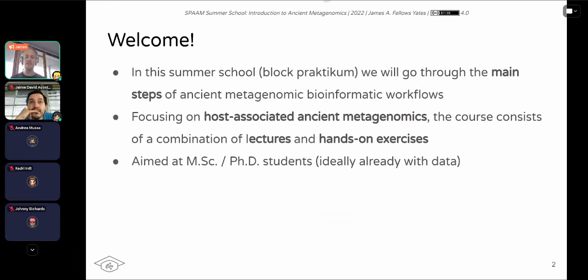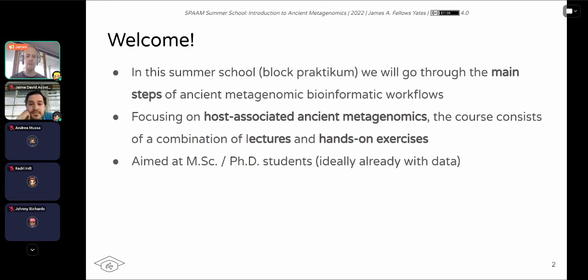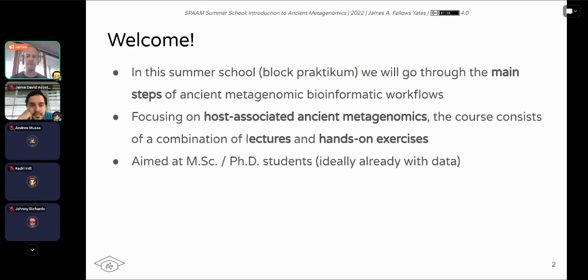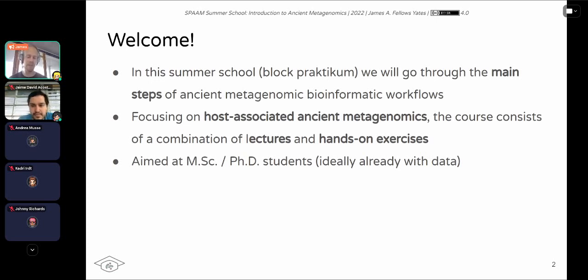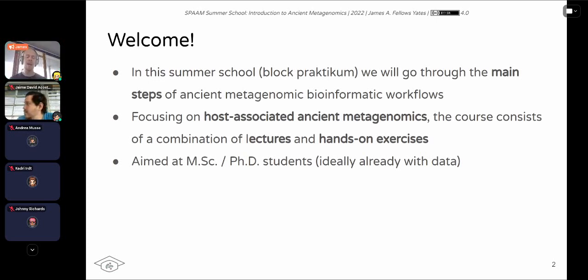This summer school, or for the primarily Germans here, this is a block practicum. We'll be going through the main steps of an ancient metagenomic bioinformatic workflow, but trying to mix in a lot of fundamental soft skills that many of us and the instructors feel have been very critical for doing such types of analyses. We'll be focusing primarily on host associated ancient metagenomics, so this is stuff like microbiomes or pathogen genomics, but many of the skills and concepts are very applicable to pretty much any form of metagenomics.